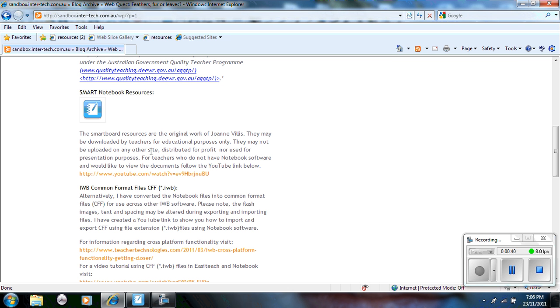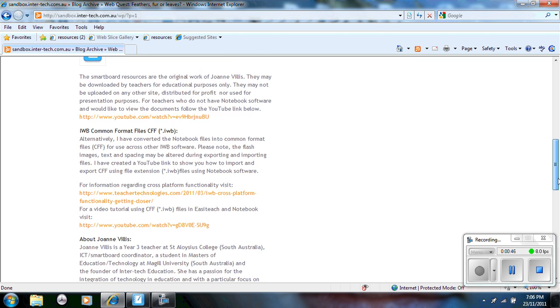I use Smart because I think it's the best software available. However, I understand that other teachers don't have access to the Smart Notebook software, so what I've done here is I have created common file formats and uploaded them.